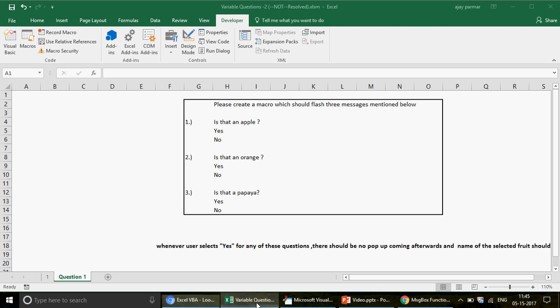Today we're going to discuss a question that came up in my online class last weekend. The task is: please create a macro which should flash three messages. I really liked this question and thought it would be great to share with you — it demonstrates how to use multiple IFs effectively.